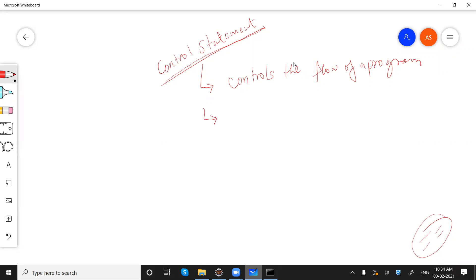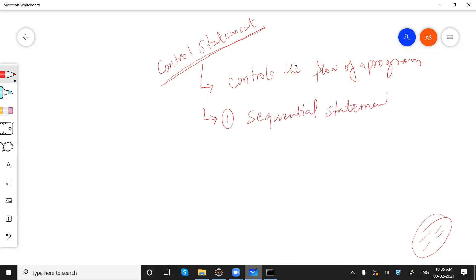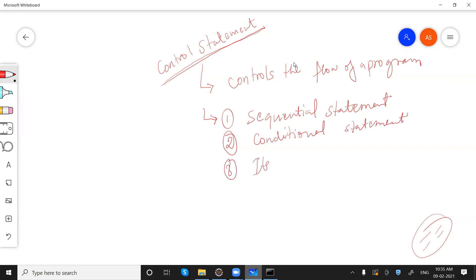In a program, generally we can have three kinds of statements. The first one is sequential, the second one is conditional statement, and the third one is iterative statement.